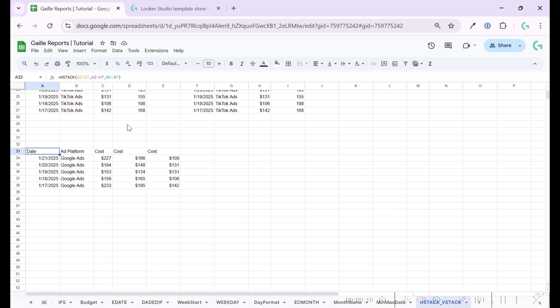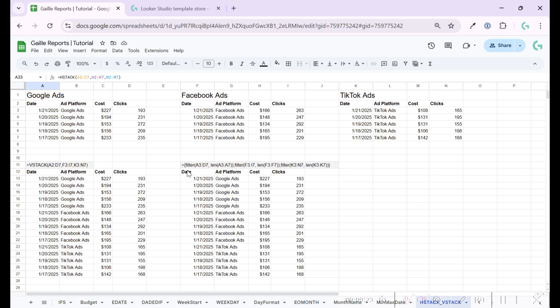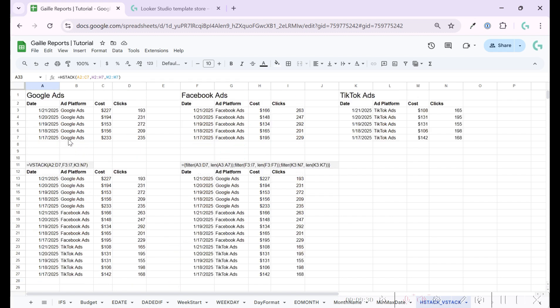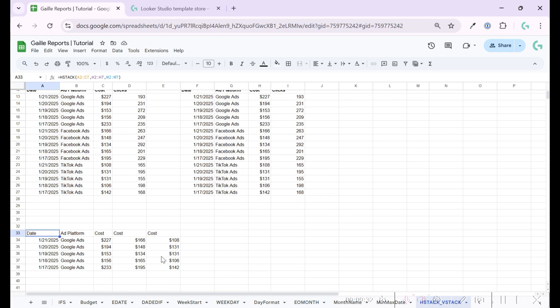So we can combine costs from all three data platforms in one table using this formula. So maybe in some cases you will need this as well. But actually, I don't use it. What do I use in real practice? I use this one. But anyway, it is nice. So you can combine data ranges vertically and horizontally.